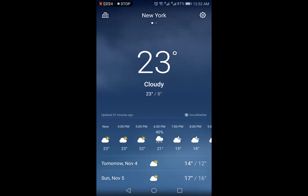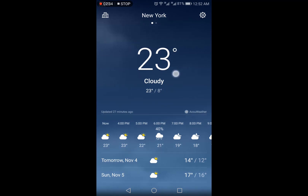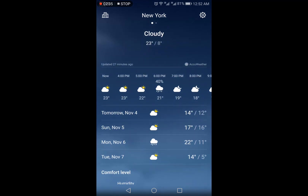Towards the top it shows an animation of the current weather situation — in this case, cloudy overcast. The current temperature of 23 degrees is shown, and the min and max temperatures are also mentioned. Below that you can see the AccuWeather stamp and it shows the data was last updated 27 minutes ago.